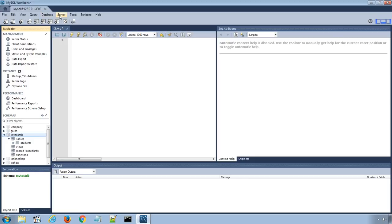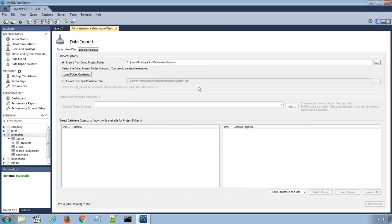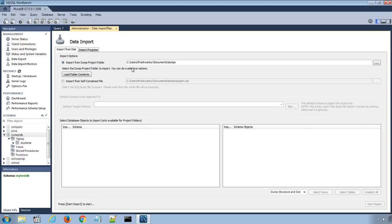Go to the top Server menu and select Data Import option that loads the data import window, which is exactly opposite to the data export window. Here you can either import from dump project folder or import using a single self-contained file.